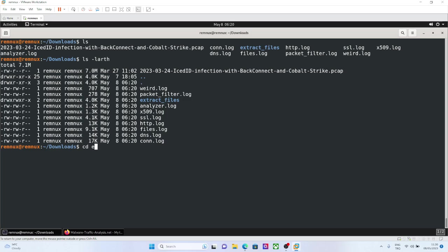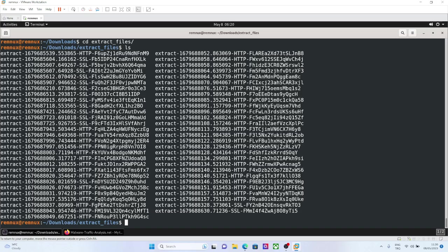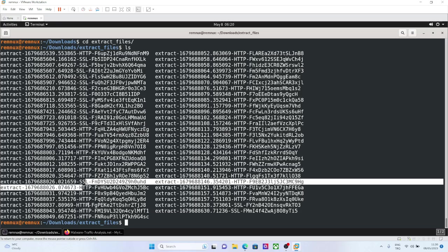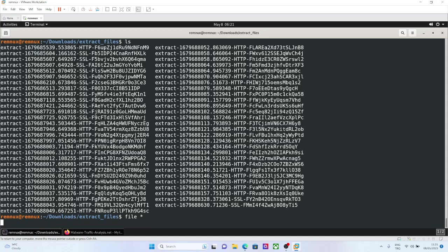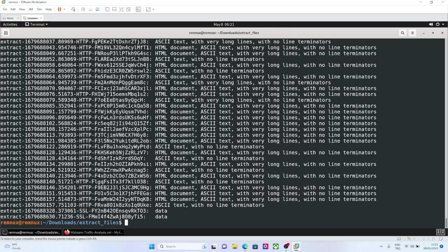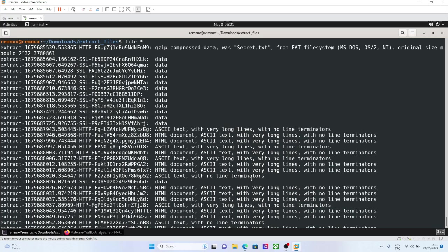Let's also take a look at the extracted files. You can see all the extracted files here, with the protocols they have been found, like HTTP, SSL and other stuff. But you can also check their types and other stuff.